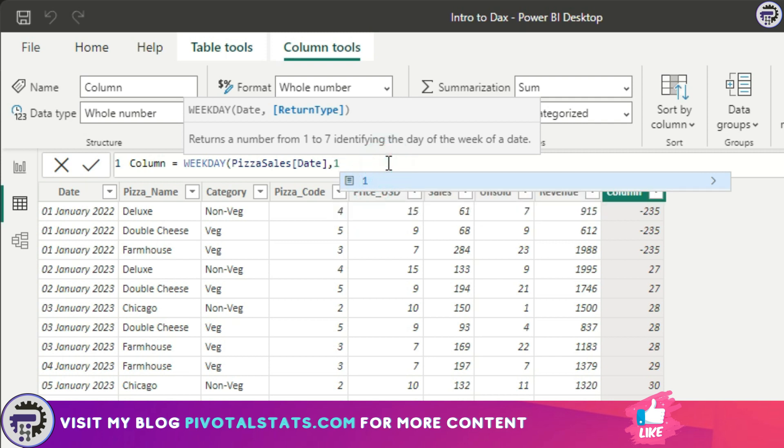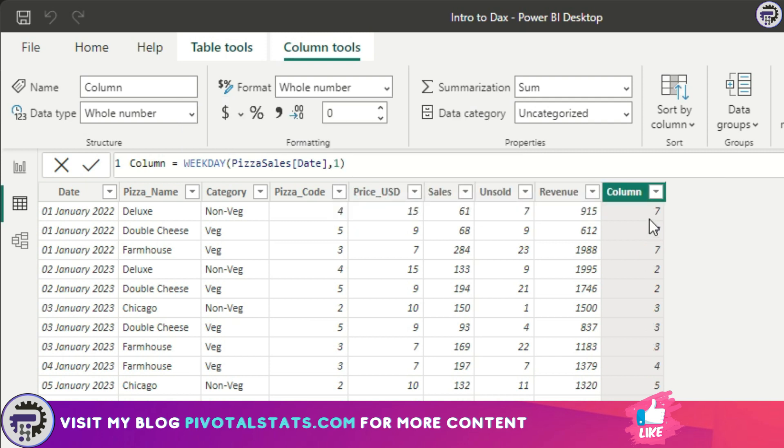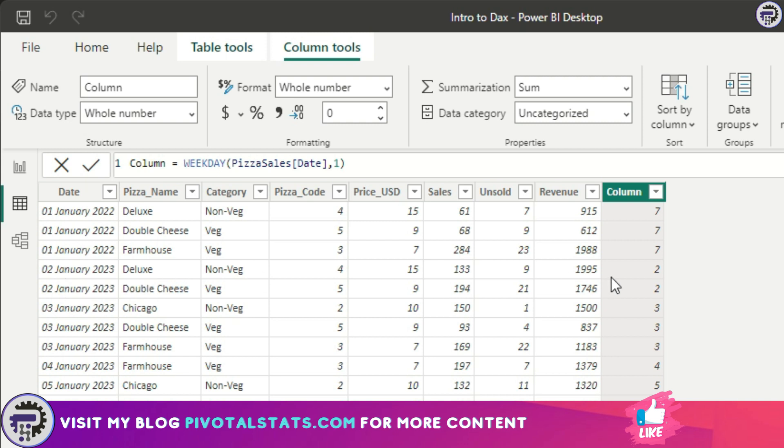It has given me a number which represents each day of a week. I know that second January was a Monday, so that's why it's showing me two.